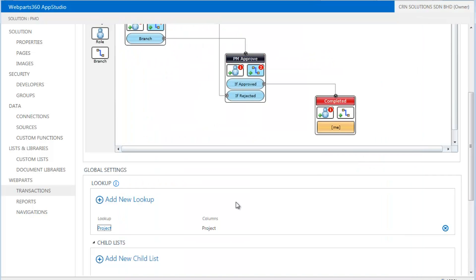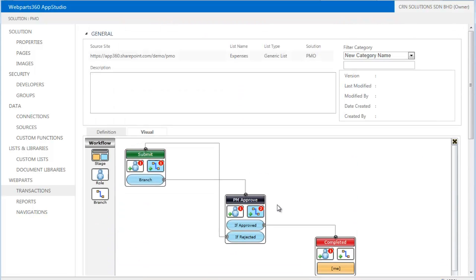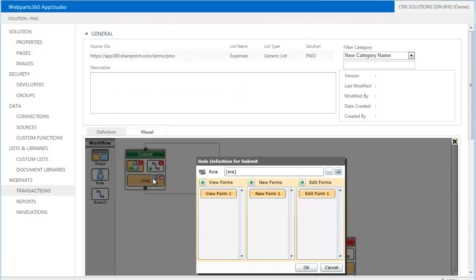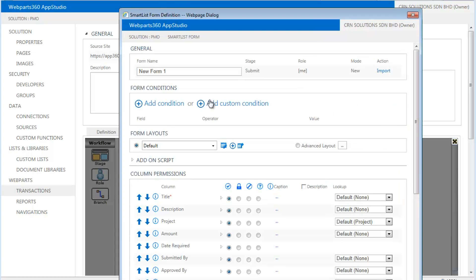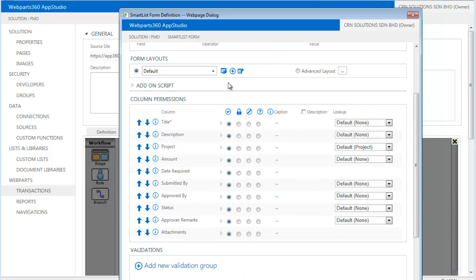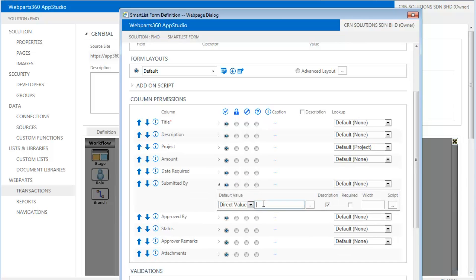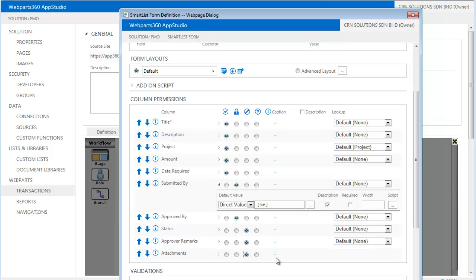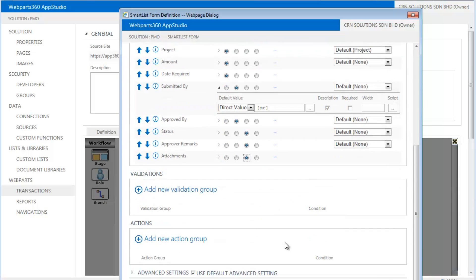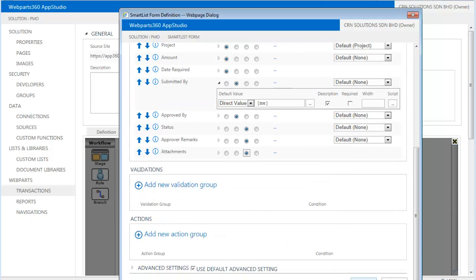The next we control who has control over the form. So when in the form, there are a few forms. So this is a new expense form. And there are a few fields. So all these fields are required. Submitted by, we will default it to the person who is submitting this. And this will be hidden. And we don't need the status or the remarks or any attachment. And that's our new expenses.